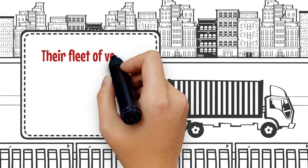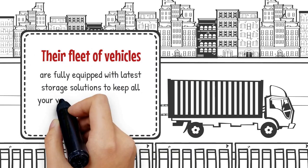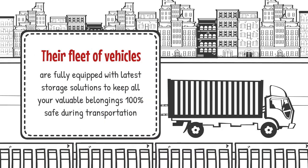Their fleet of vehicles are fully equipped with advanced storage solutions to offer 100% safe delivery of your valuables during transportation.